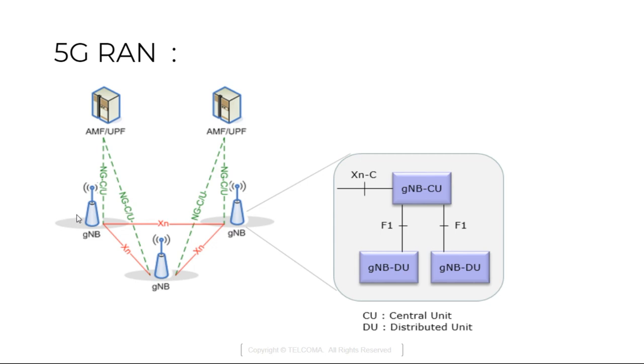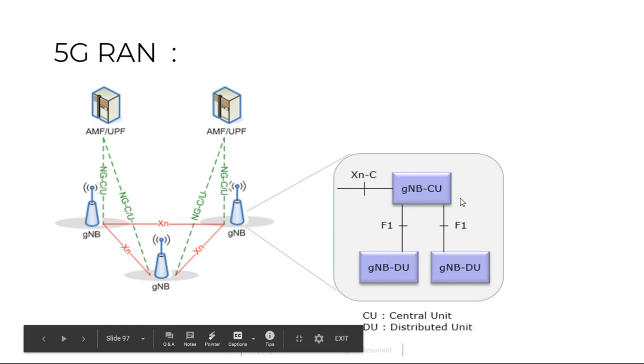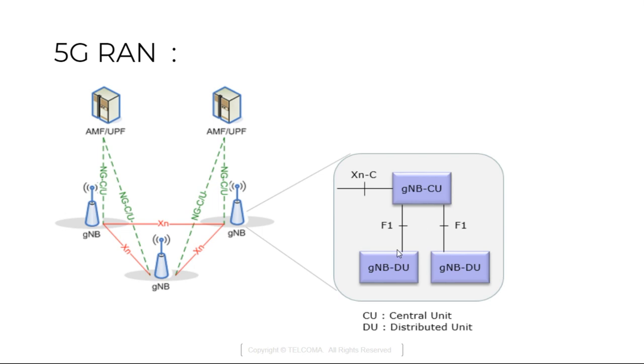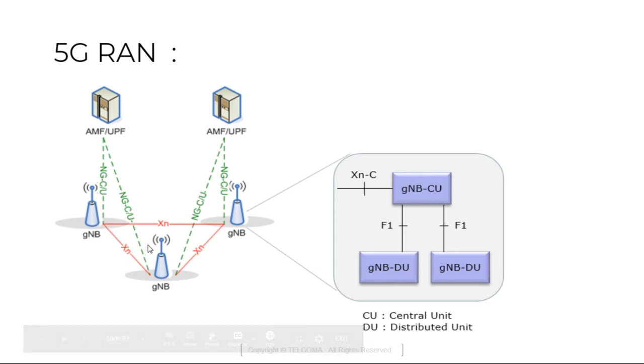It is divided into logical entities like GnodeB-CU which is a central unit and GnodeB-DU which is a distributed unit. They are connected with the help of F1 interface. XN-C is the interface between two GnodeBs, the name as XN interface. The two GnodeBs are connected to one another with the help of XN.